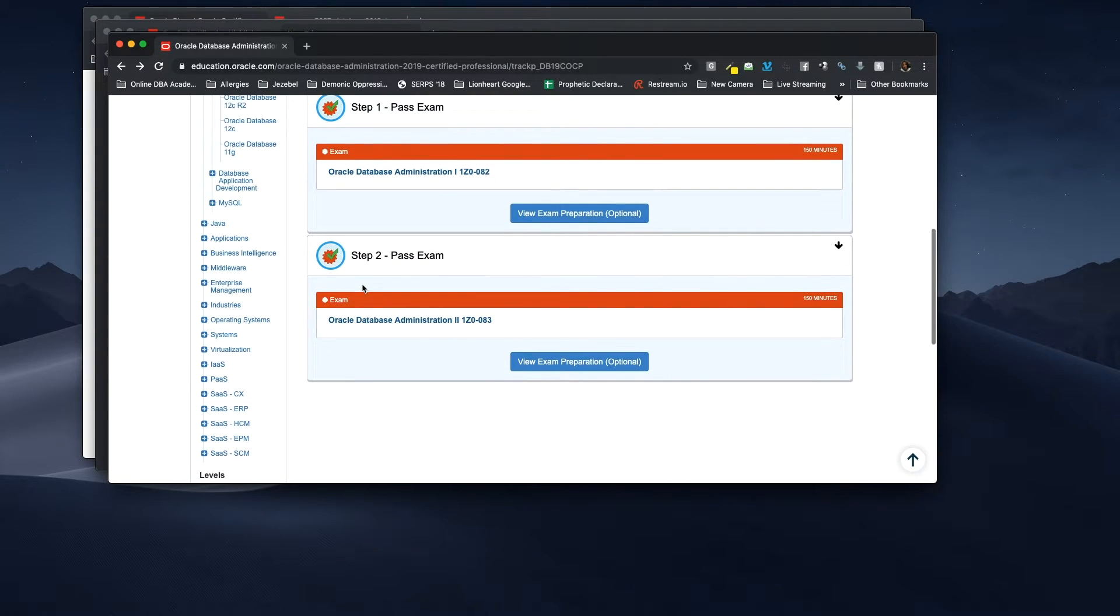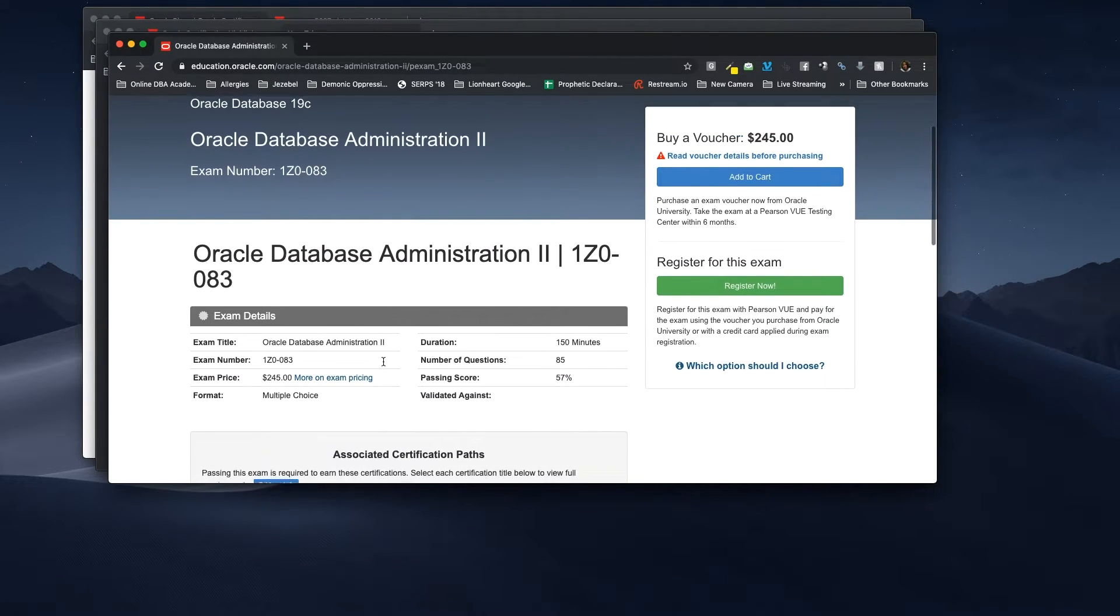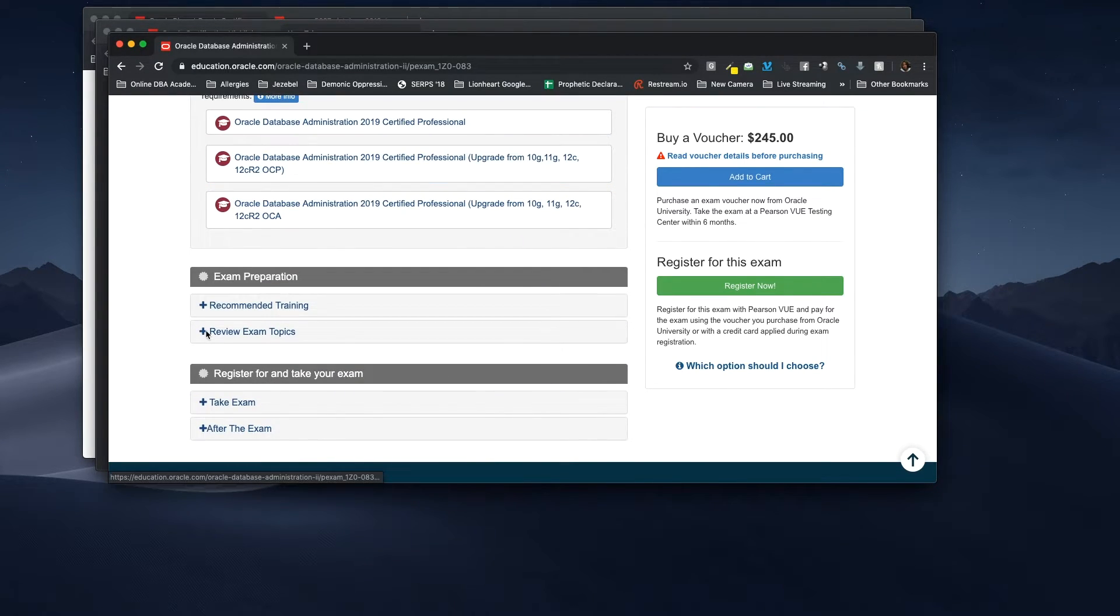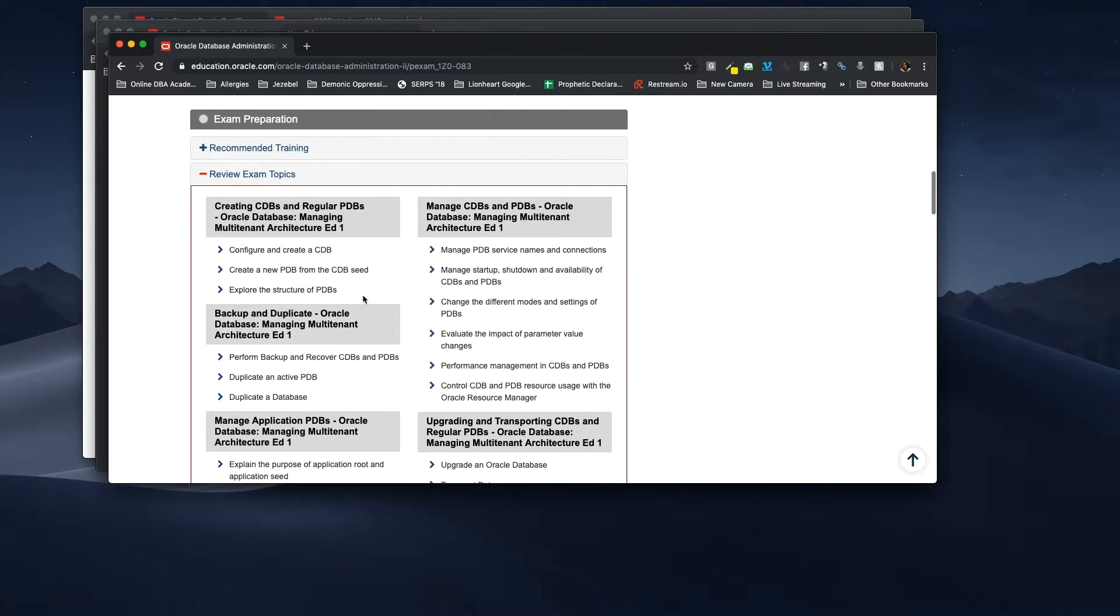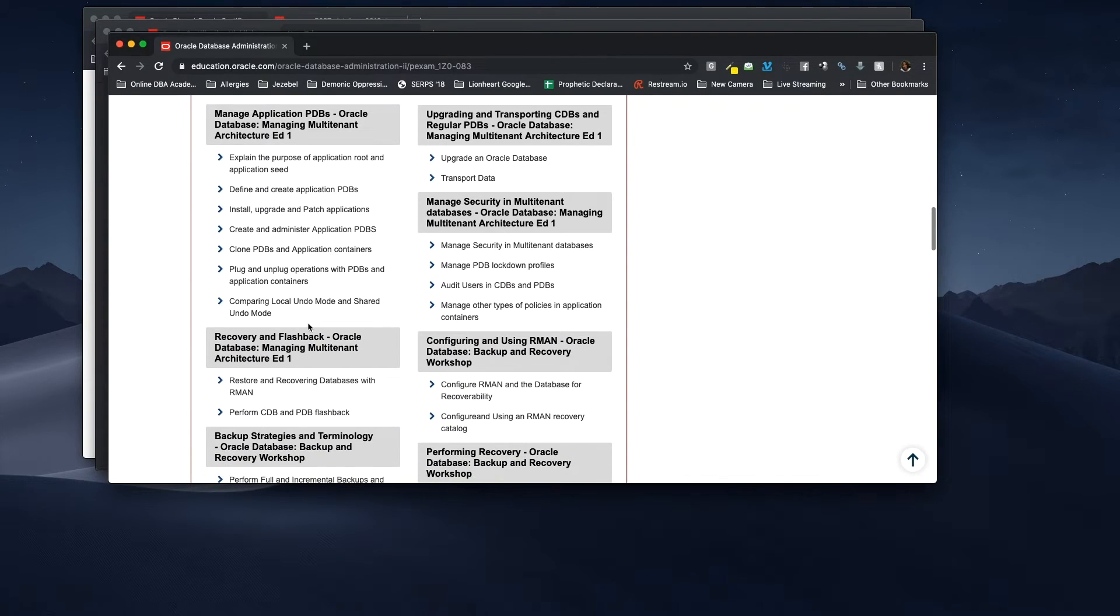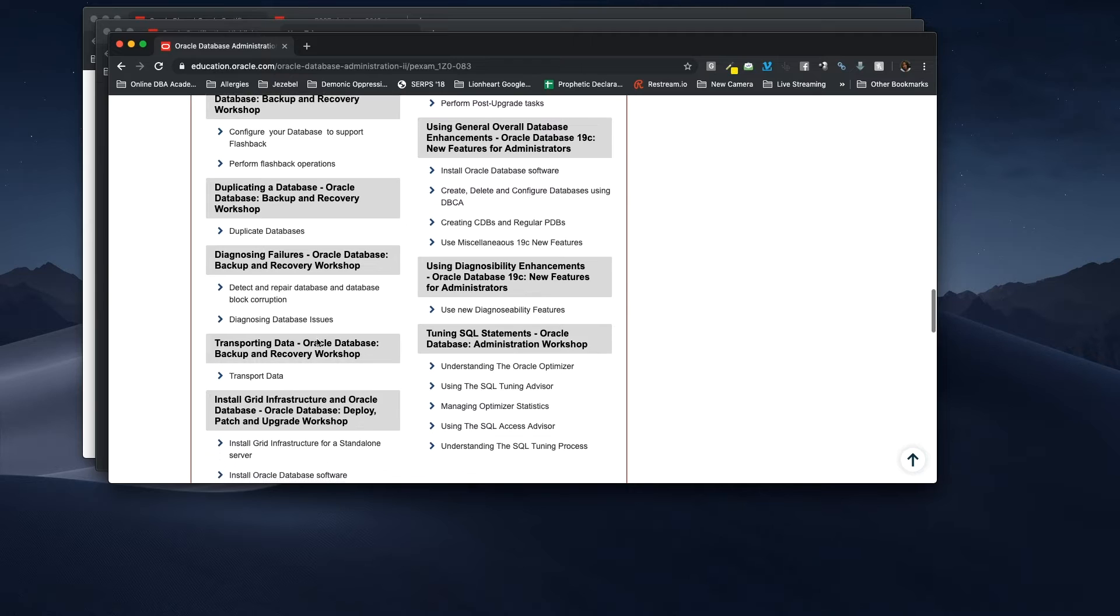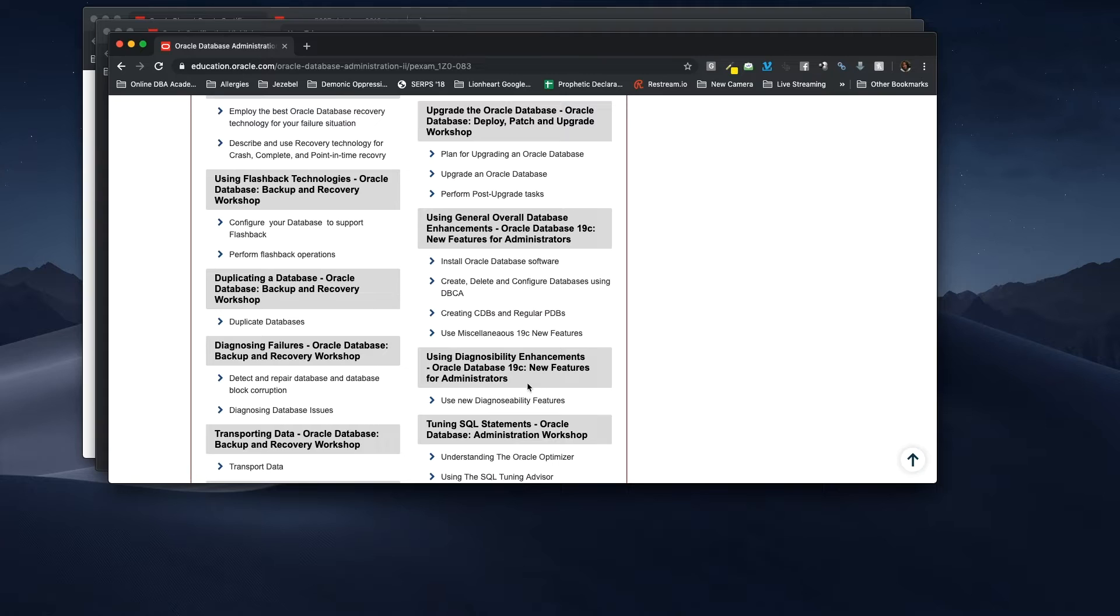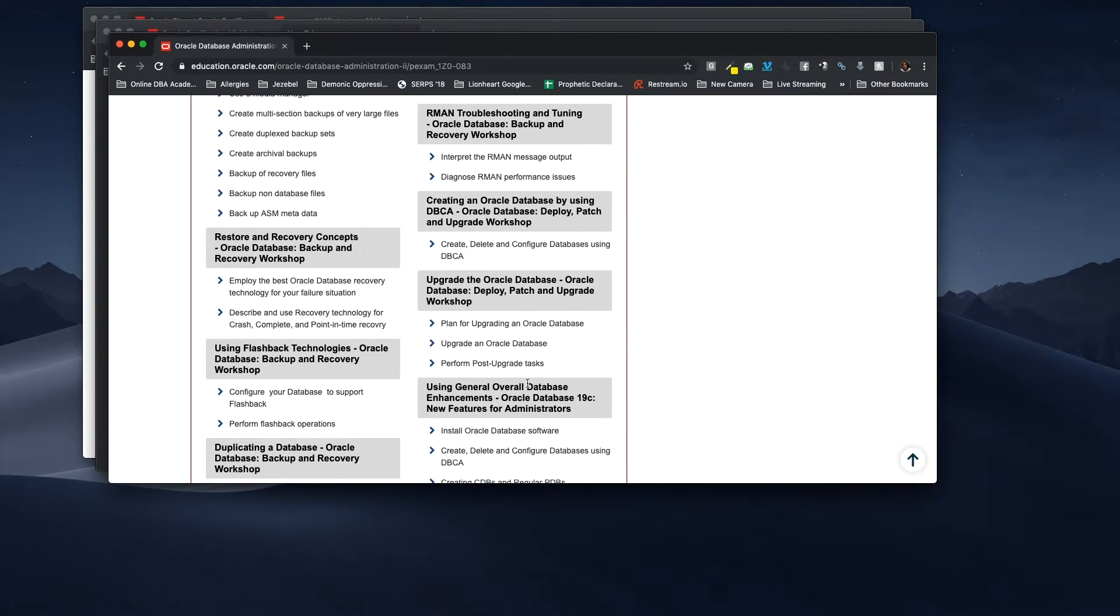We have Oracle database administration two. So, we look at this. This is $245. Multiple choice. 85 questions. You need a 57% to pass. So, if we go to exam topics and we look at these. Okay. Creating CDBs and regular PDBs. Backup and duplicate. Managing applications. PDBs. Recovery and flashback. Backup strategies. Okay. So, basically what the second test is, it's going to be further knowledge on backup and recovery. And new features. See? New features for administrator. So, it's going to mainly be new features. Plus, some of the normal things.